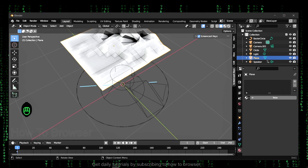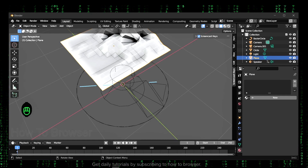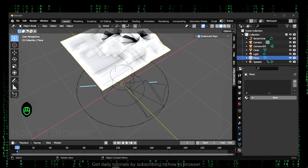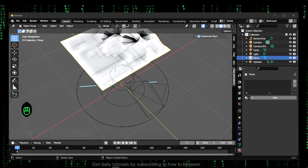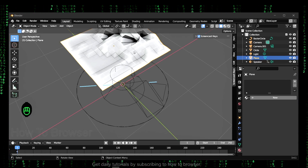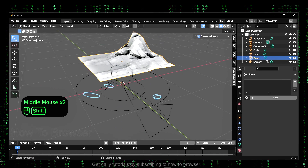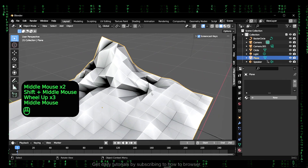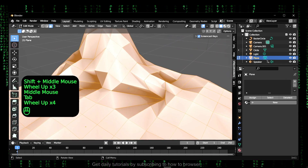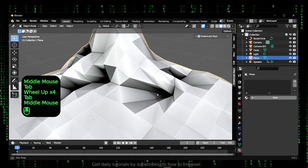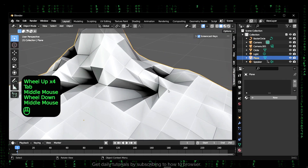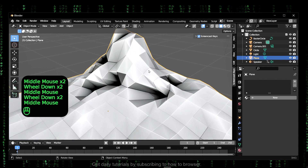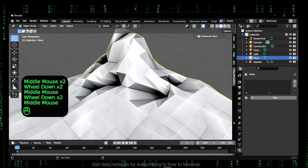Hello everyone, welcome to how to browse our YouTube channel. In this video I'll show you how you can fix bad topology. As you can see here, there's a lot of faces for this object, but I'll show you how you can fix it.